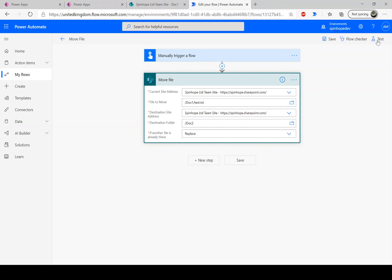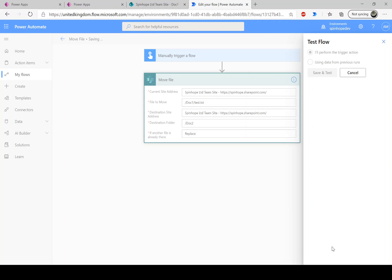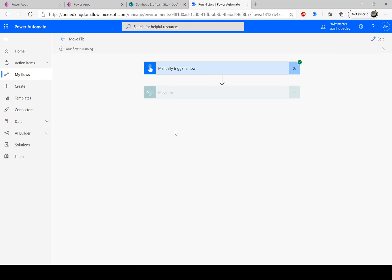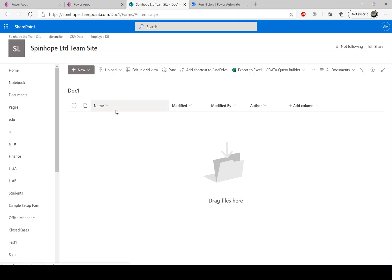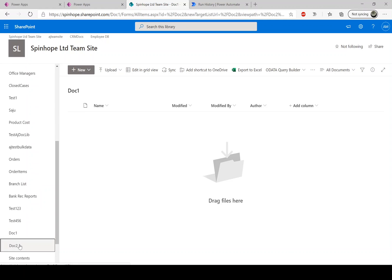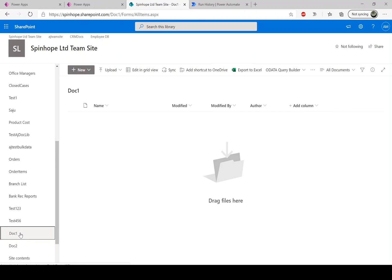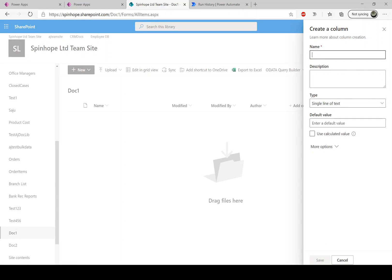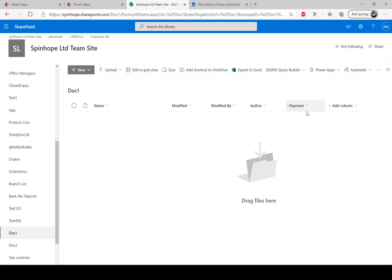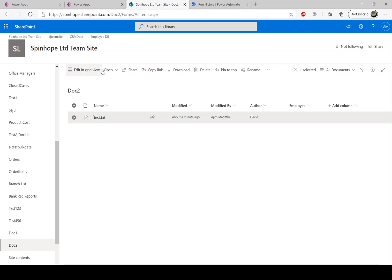Let's run the flow and see what happens with the metadata during the file transfer. The file has moved and it also transferred the column metadata — the author value 'David' has been carried over to doc2. So when you move a file, it also looks for matching column names and transfers the metadata. Now I'll add another custom single-line text column to doc1 called 'payment'.